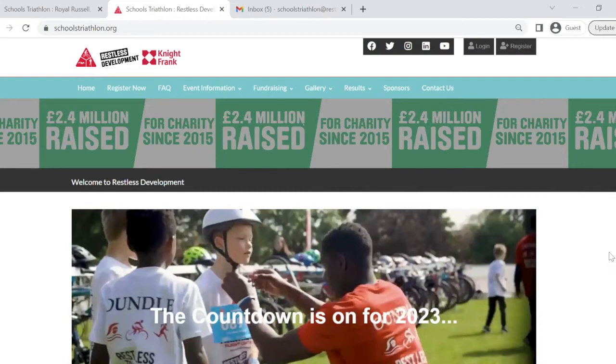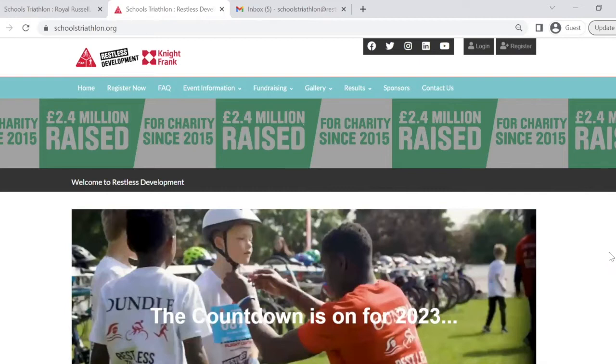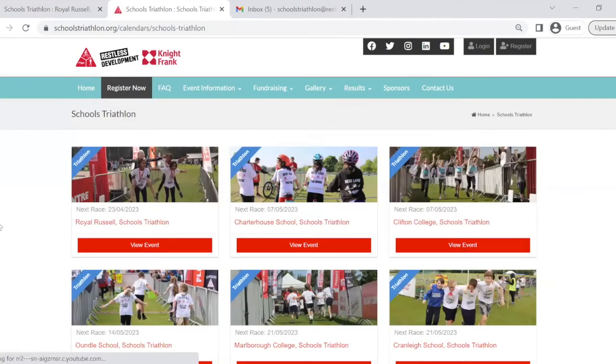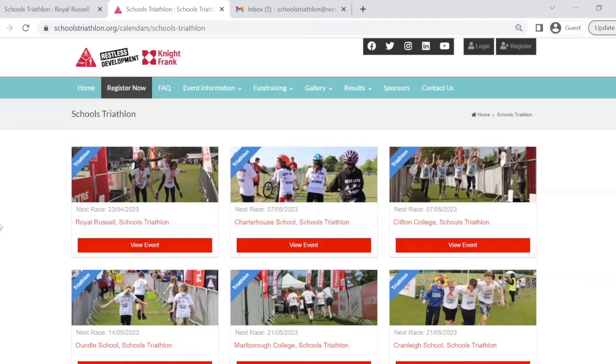To enter your team into the ballot and the first stage of the registration, please head to the school's triathlon website which is www.schoolstriathlon.org. Once there, please click on the register now page. You can also reach this page by clicking on the link that will be emailed to you by your child's school.